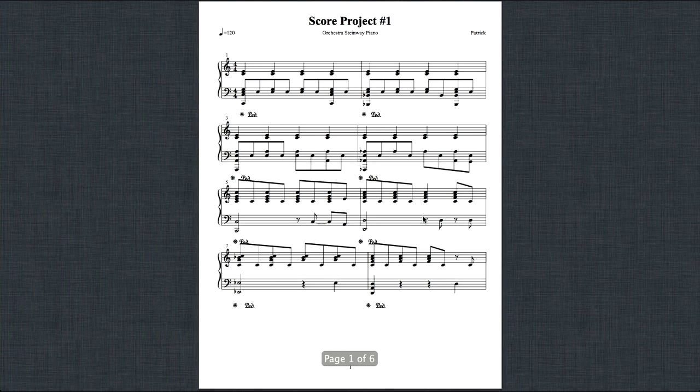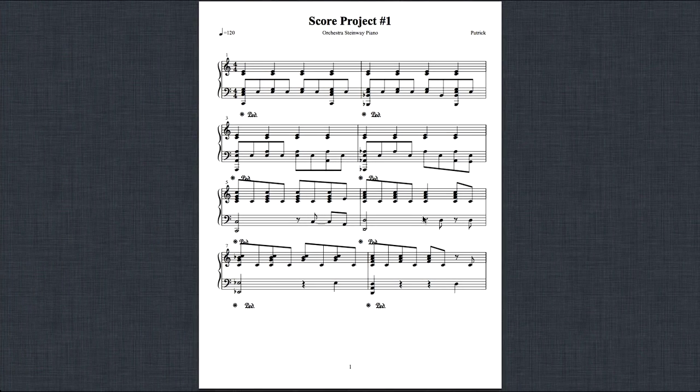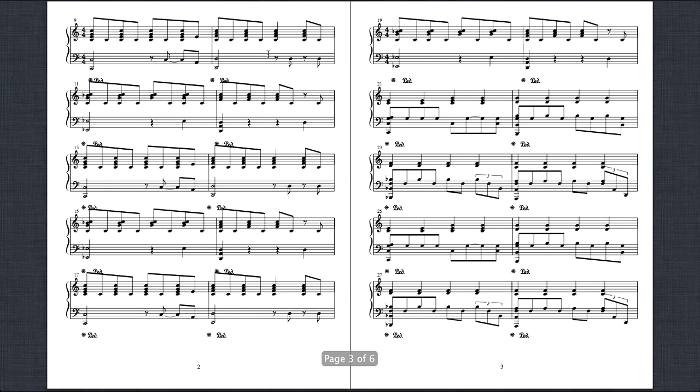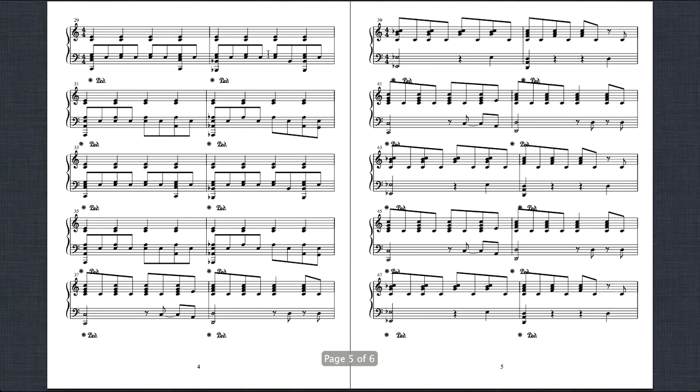And you can see it's saved it as sheet music. We'll just have a look through and make sure everything's okay. Yeah, it looks good.